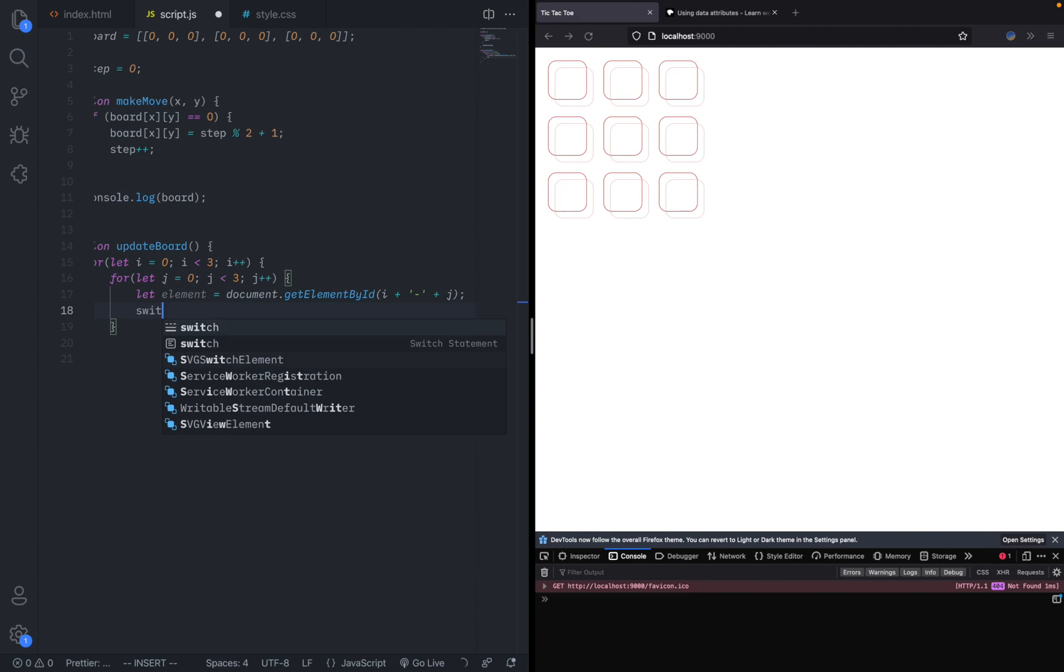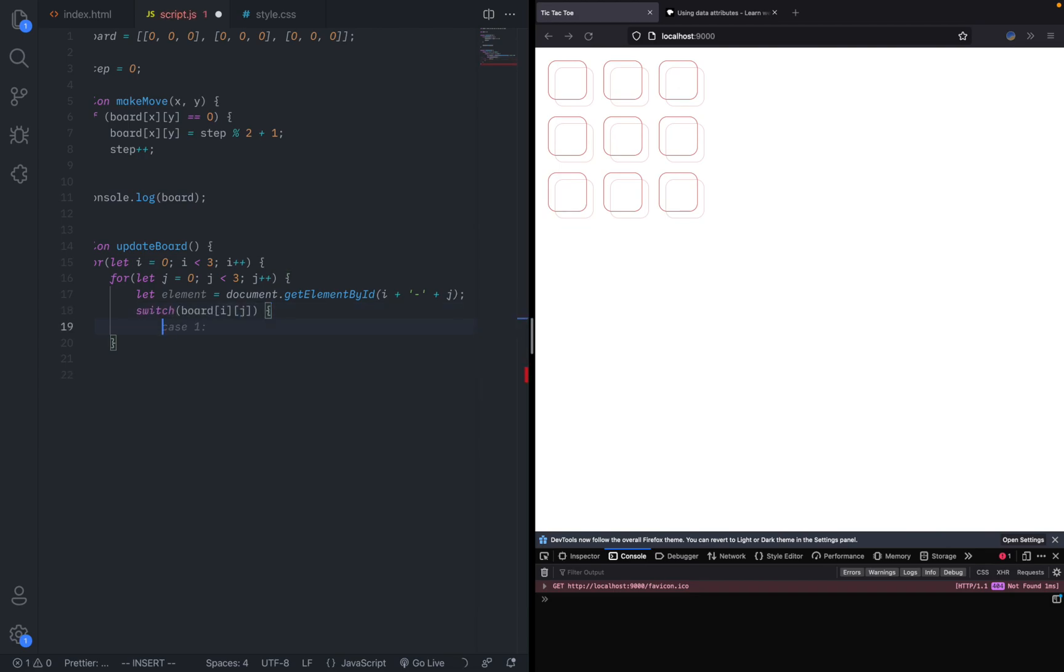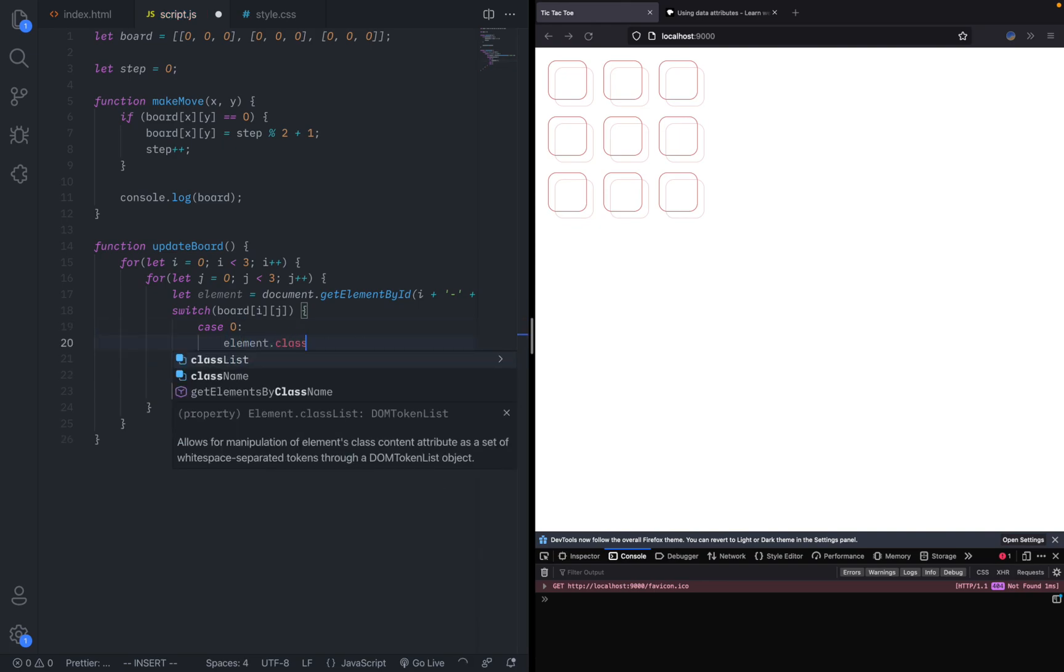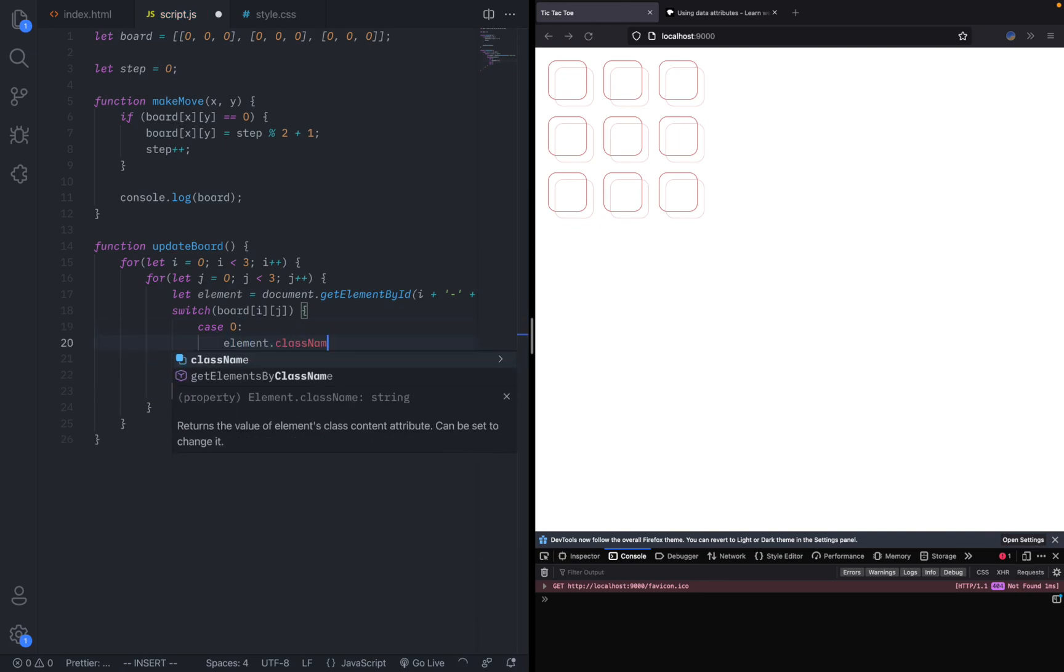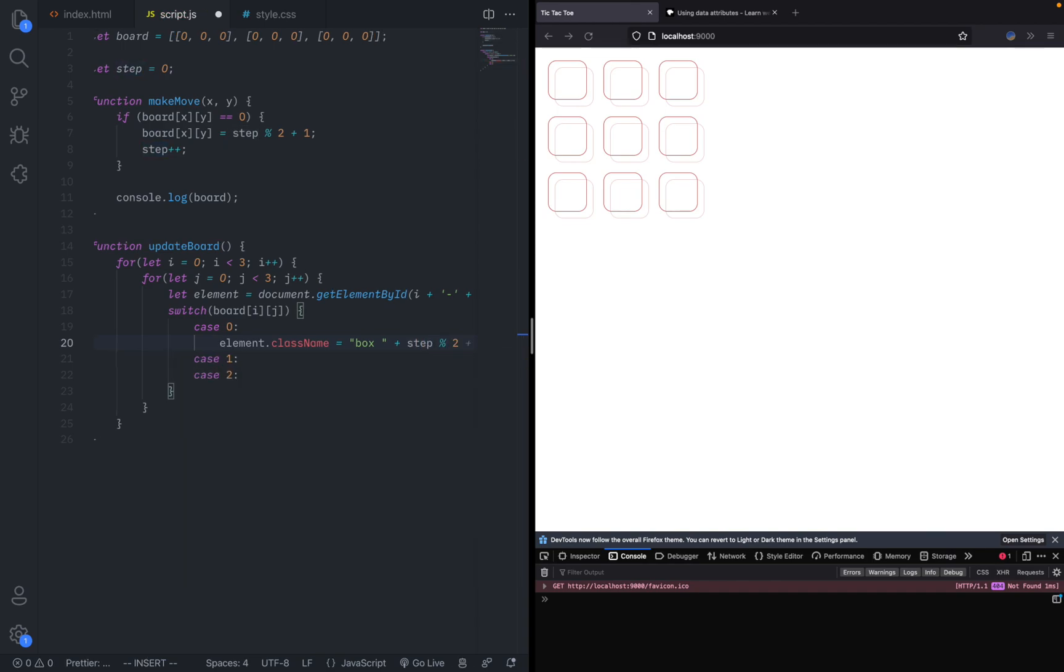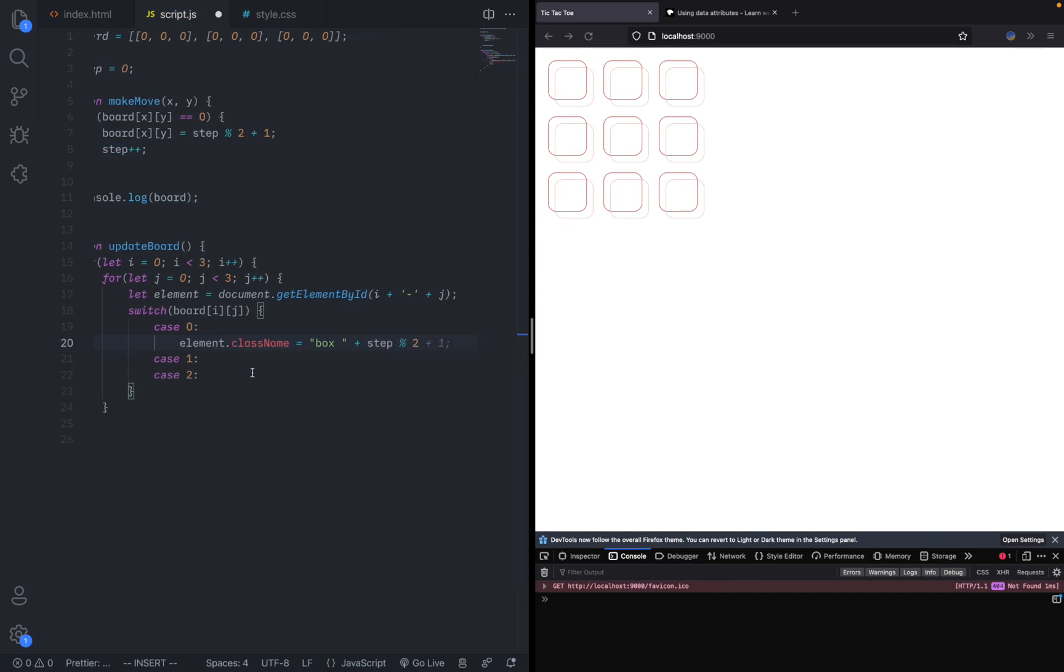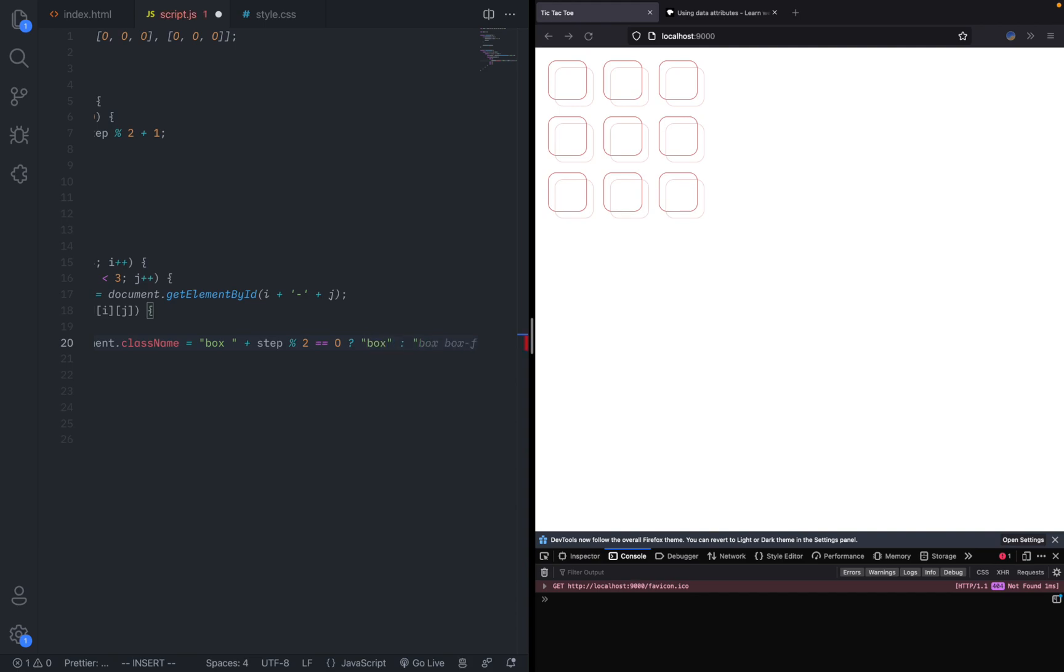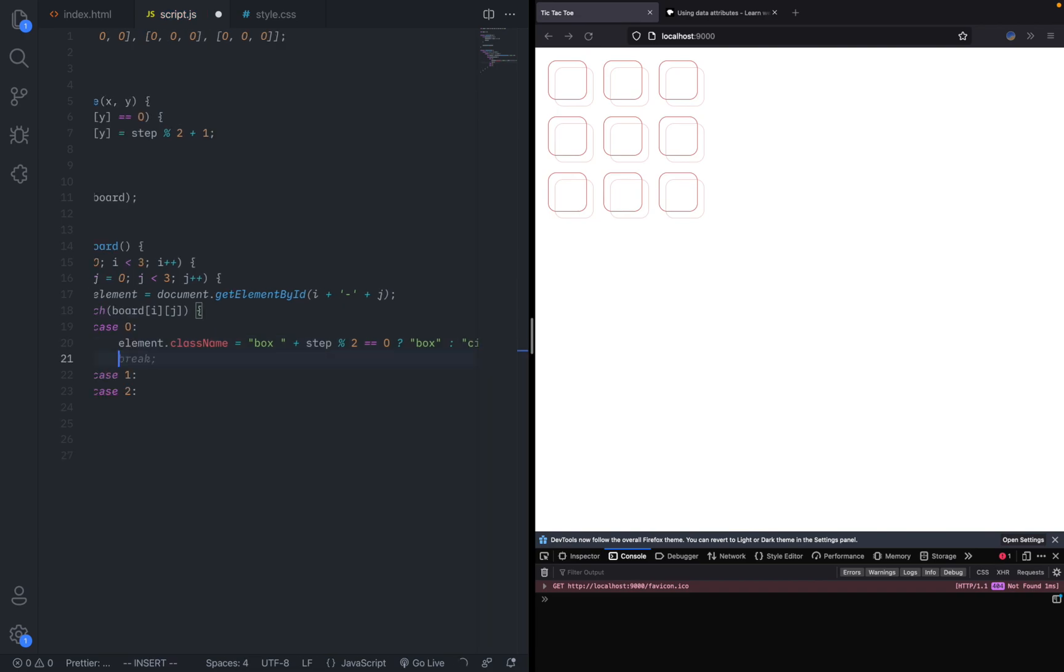Let's make a switch case thing. Case zero, case one, and case two, and we can close it. We can say element.className equals to box. If we wanted to be placeholders, it should be updated every single time to be the current step. We can say box plus step divided by modulo two. Here we can say equal to zero. Given that we give it either a box square or a circle. Then we break.